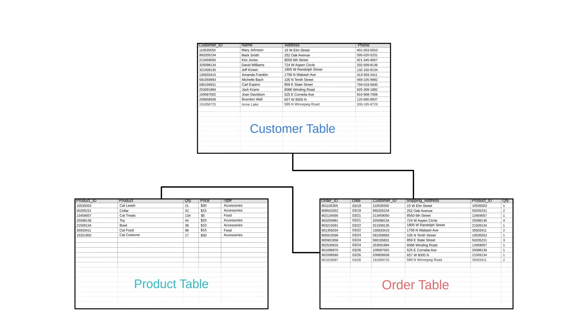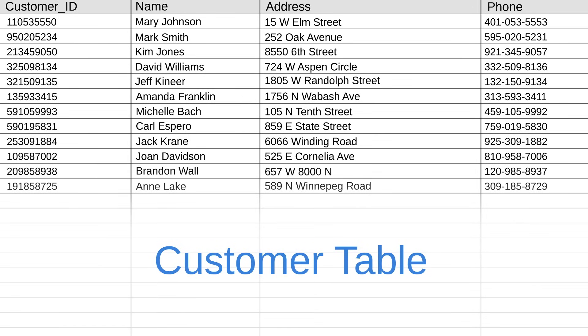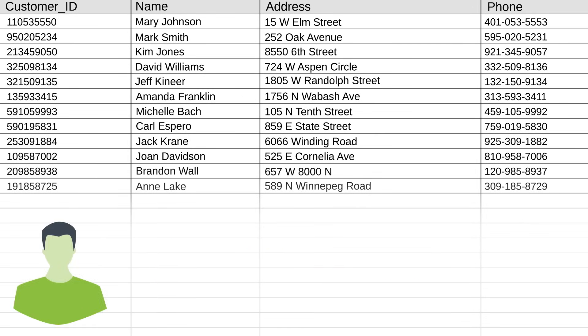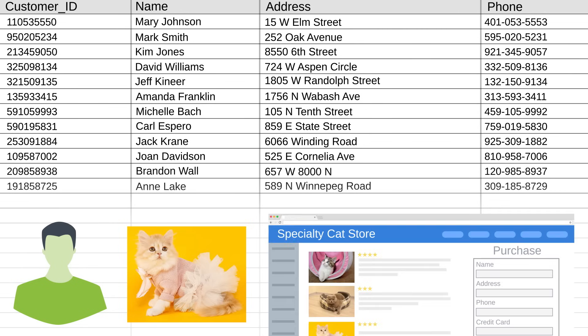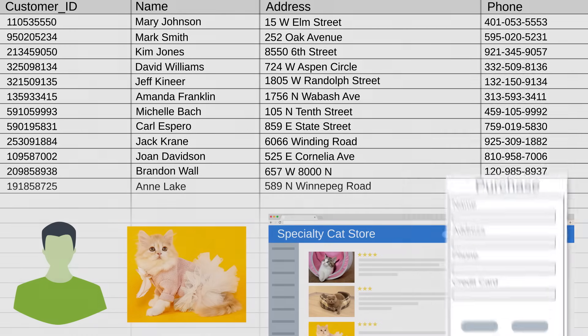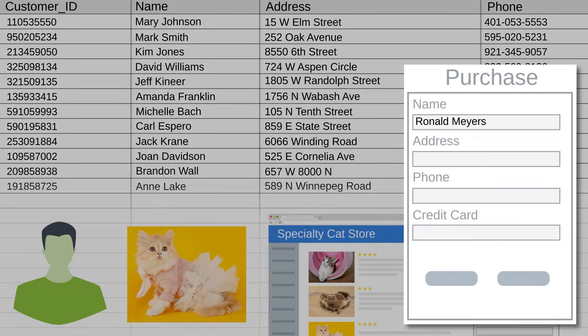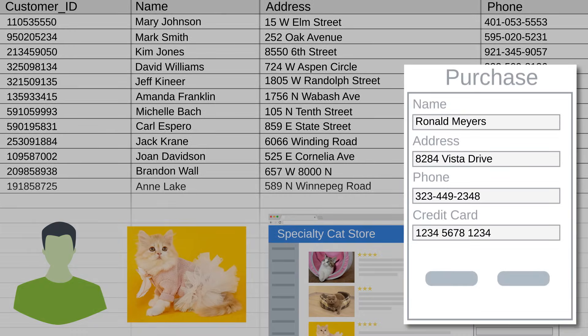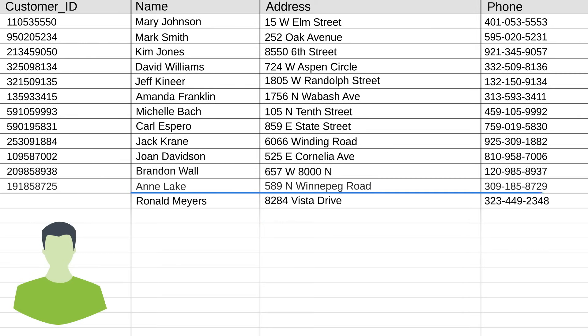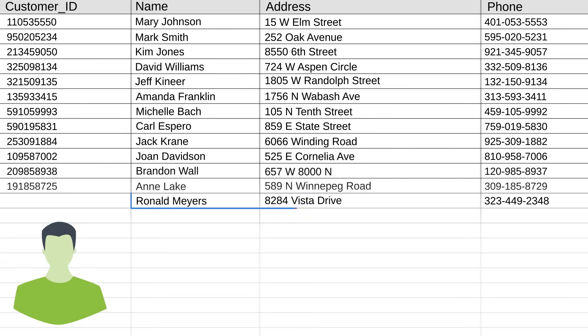We'll start in the customer table. Let's say someone goes to our online store and makes a purchase. It's a guy named Ronald, and he's in the market for a cat costume, and buys one from our store. When he checked out, he entered all his contact info, and we've recorded it in this customer table, and assigned him a customer ID.